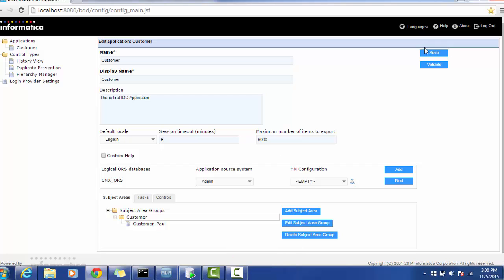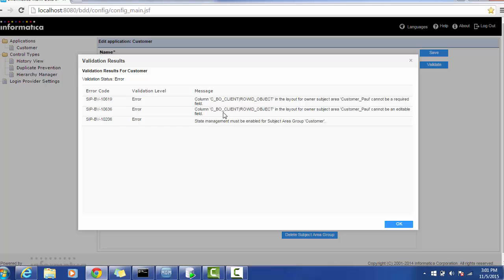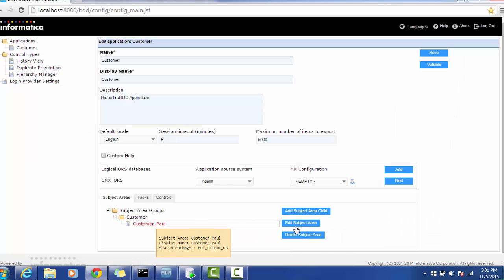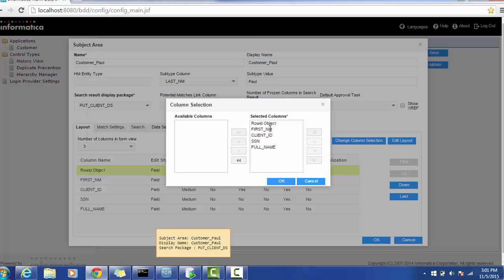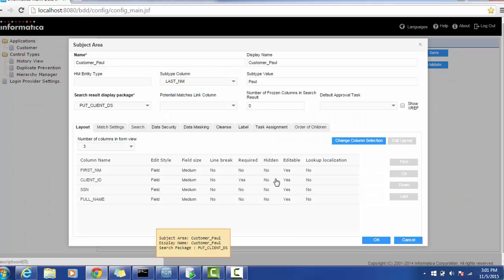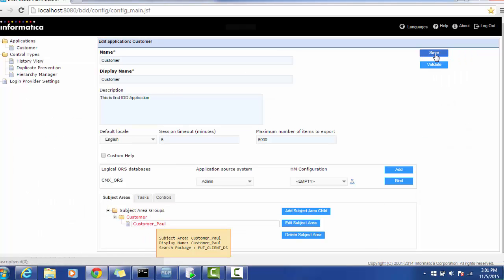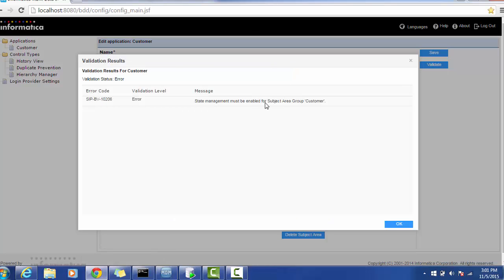I will do the save operation. The IDD application is now saved and the corresponding repository will be populated in the master database. Then I will validate the application. It's showing some errors: the column CBO_CLOUD in the layout of subject area Customer cannot be a required field, and state management must be enabled for subject area Customer. We will remove that column and address the state management issue. I'll go in and edit the column setting — click and remove. Save it. Validate again — now there is only one error remaining, which is state management related.